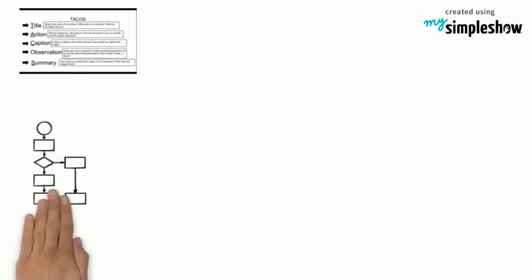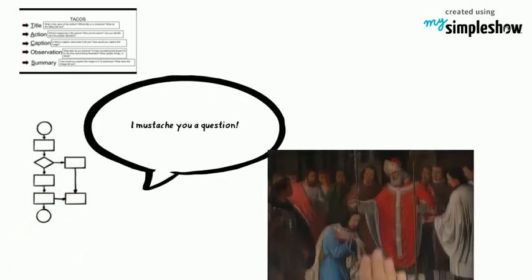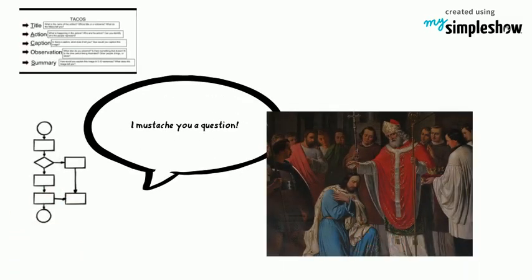You will use graphic organizers to help walk you through the process of interrogating the paintings, then compare and contrast them. Then we will discuss them.